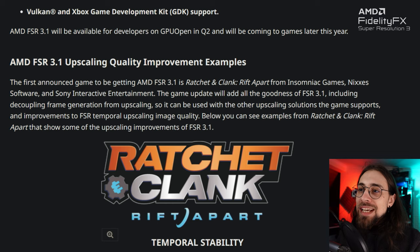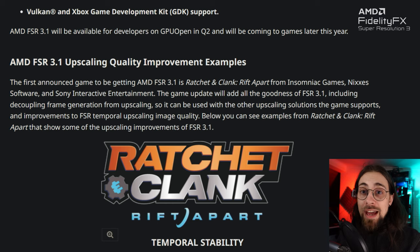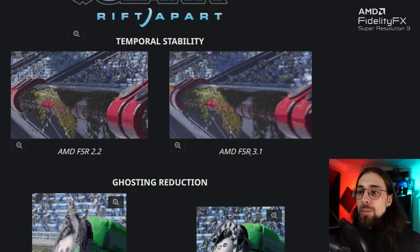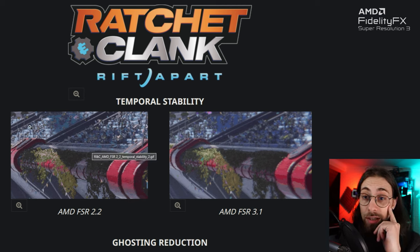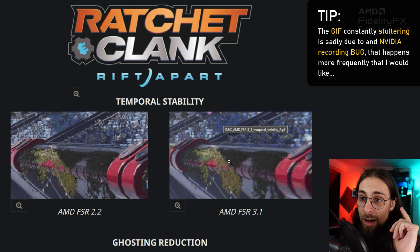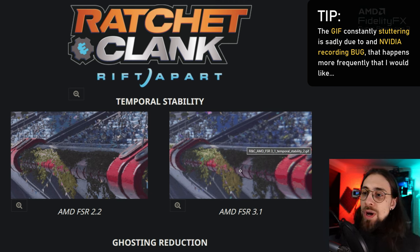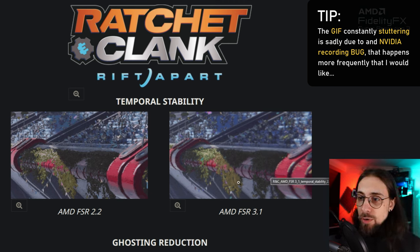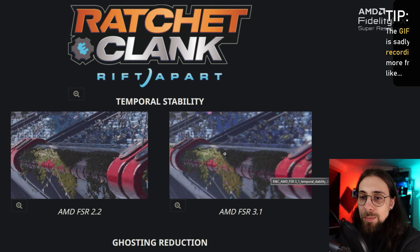The Ratchet and Clank update will include decoupling frame generation from upscaling, so it can be used with other upscaling solutions the game supports — like XeSS or DLSS. Looking at the comparison between FSR 2.2 and FSR 3.1 in terms of temporal stability, the difference is really big. In the FSR 2.2 version you can see lots of shimmering and noise — especially in areas with foliage and lighting — while FSR 3.1 delivers a much more stable image.